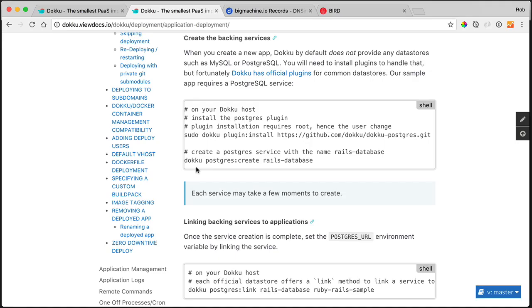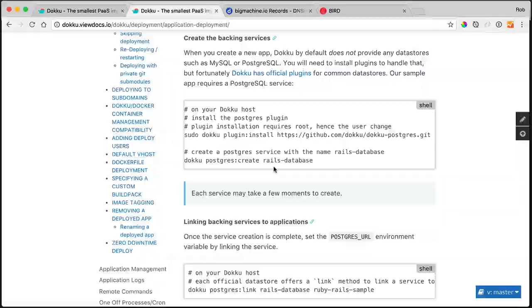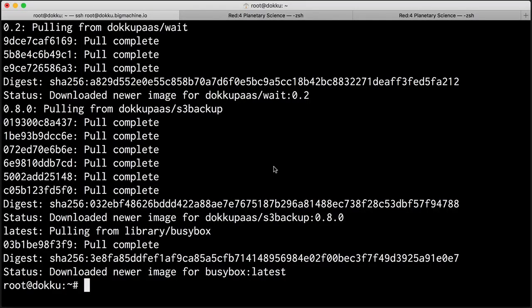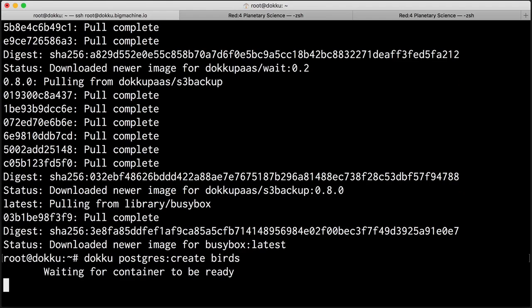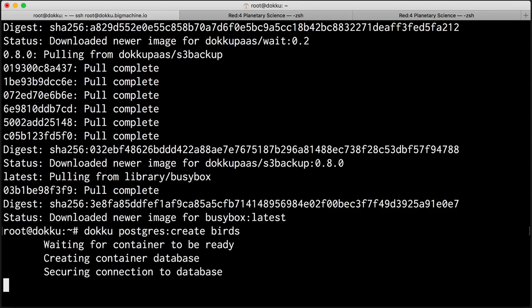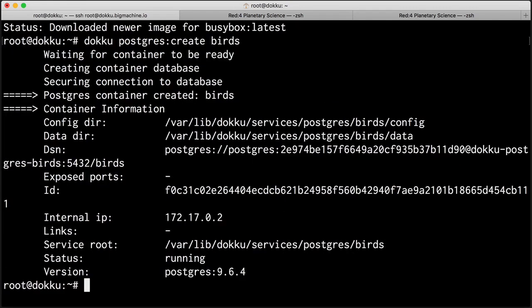So to create a Postgres database, we'll just say doku postgres create and the name of our database. Doku postgres create and I'm going to call this birds. So doku is creating a container just for our database and it's basing it off the image that we just pulled down, creating a secure connection for us, and we're done.